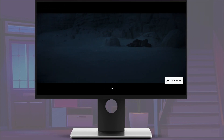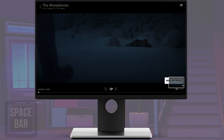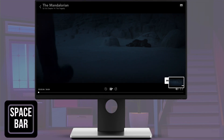The next thing you can do is hit the space bar on your keyboard and that will either play or pause the video that you're watching.